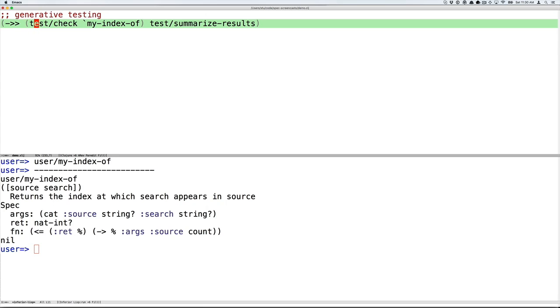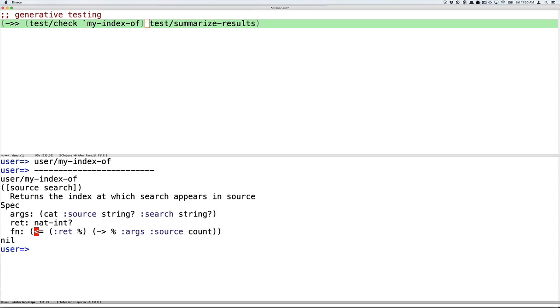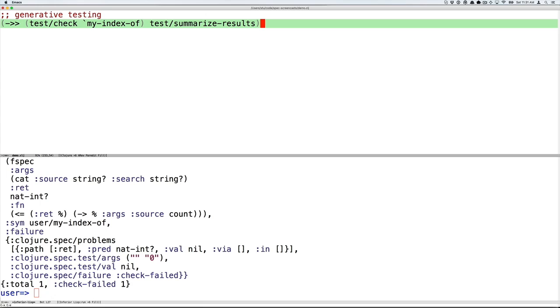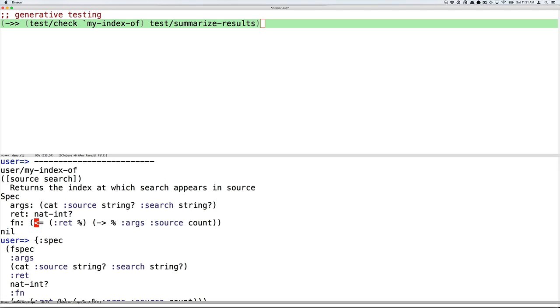Second, you can automatically test the function. test/check takes, in this case, the name of a function, and generates, using the generation capabilities of spec, valid arguments to the function. It then calls the function multiple times with different valid arguments, checking that the return value is in fact a nat-int, and checking the function spec to verify the semantics of the function. We'll pass this to summarize-results, which produces suitable output to consume here at the REPL. And we'll see that even in this simple example, that the automatic testing have already found a corner case that we failed to consider.